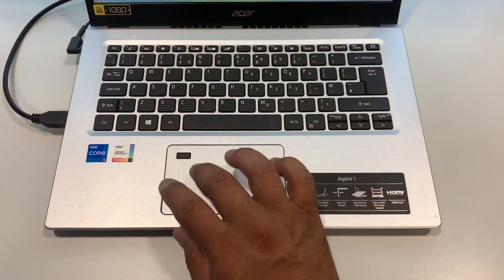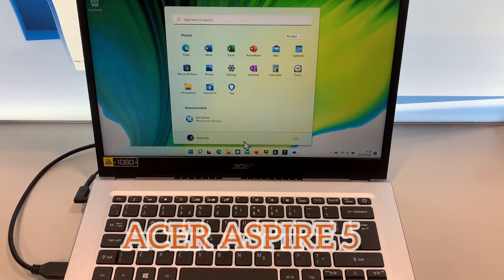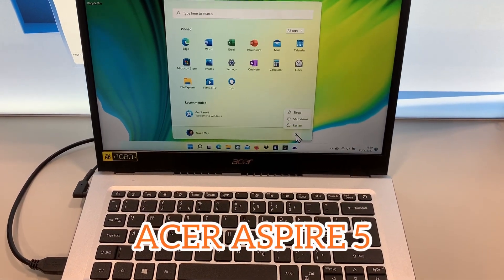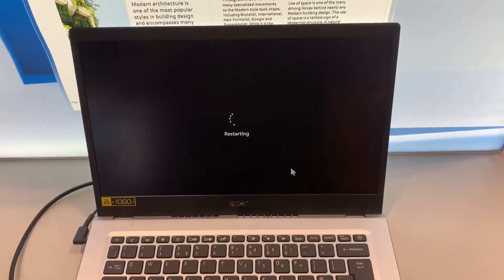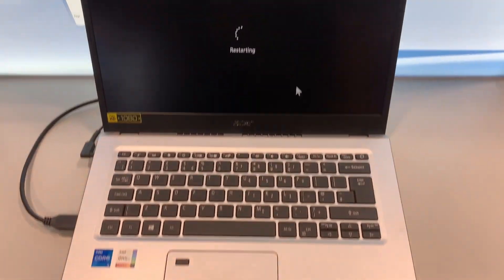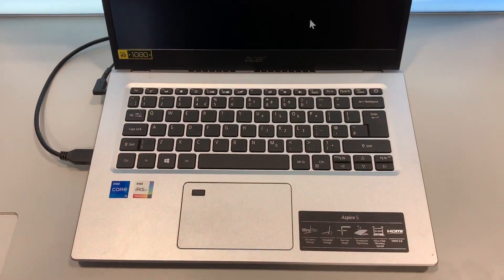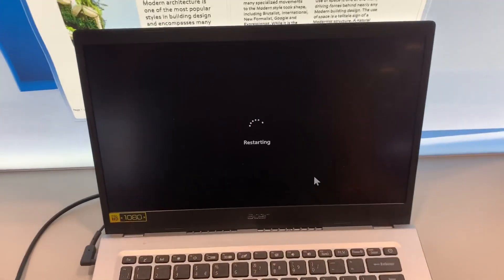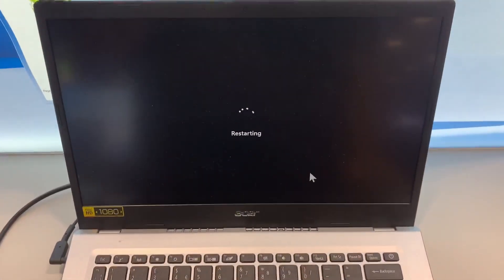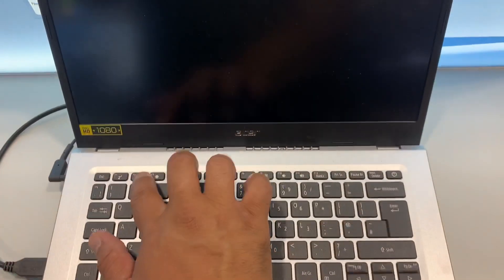I will show you how to enter BIOS Configuration Settings and Boot Menu option for an Acer Aspire 5 laptop. So if you're already in Windows, just restart Windows. If your laptop is already off, then switch on the power button and keep tapping the F2 key.